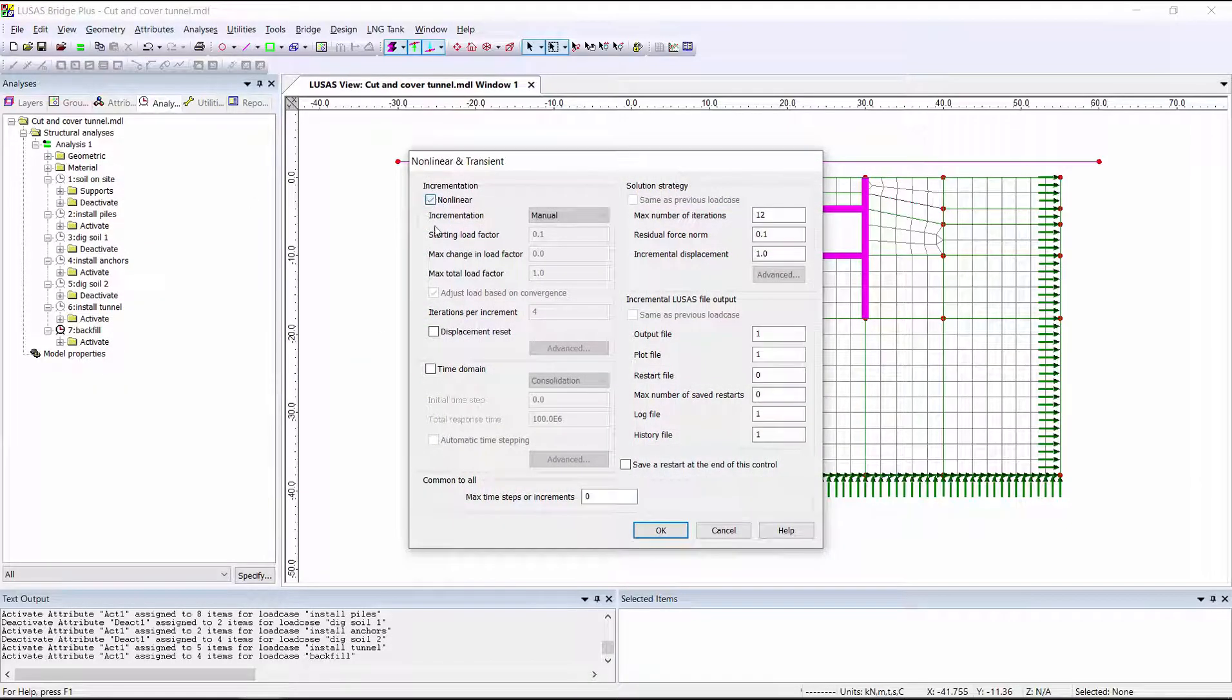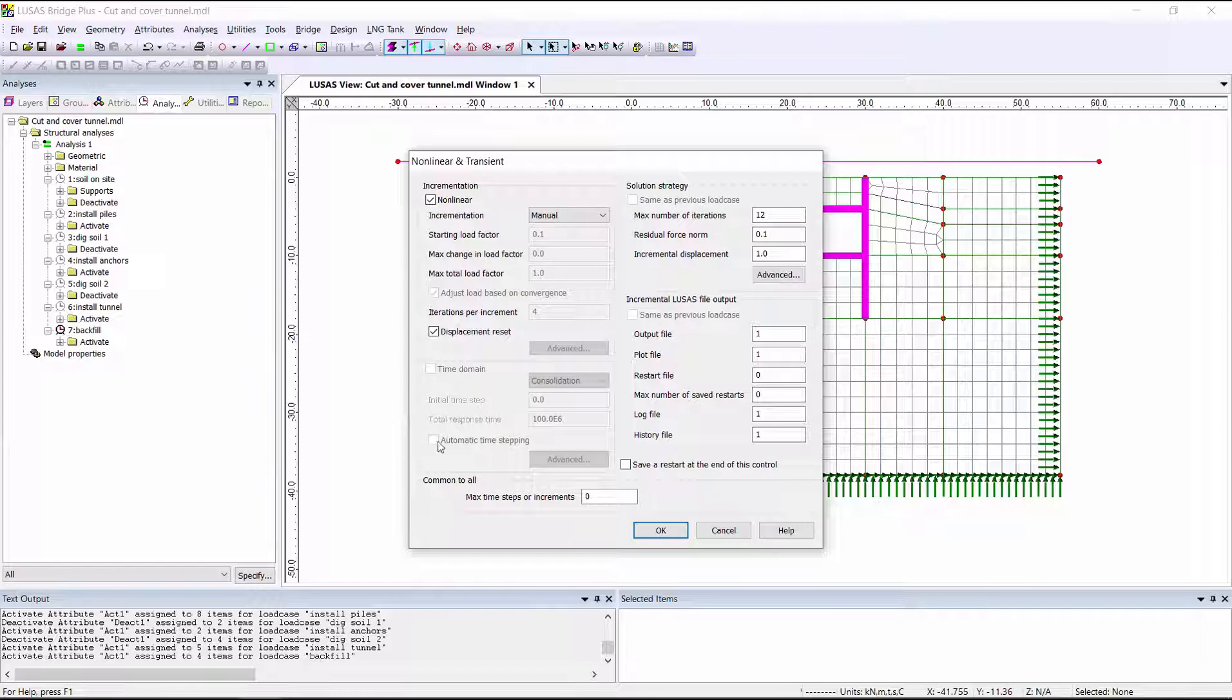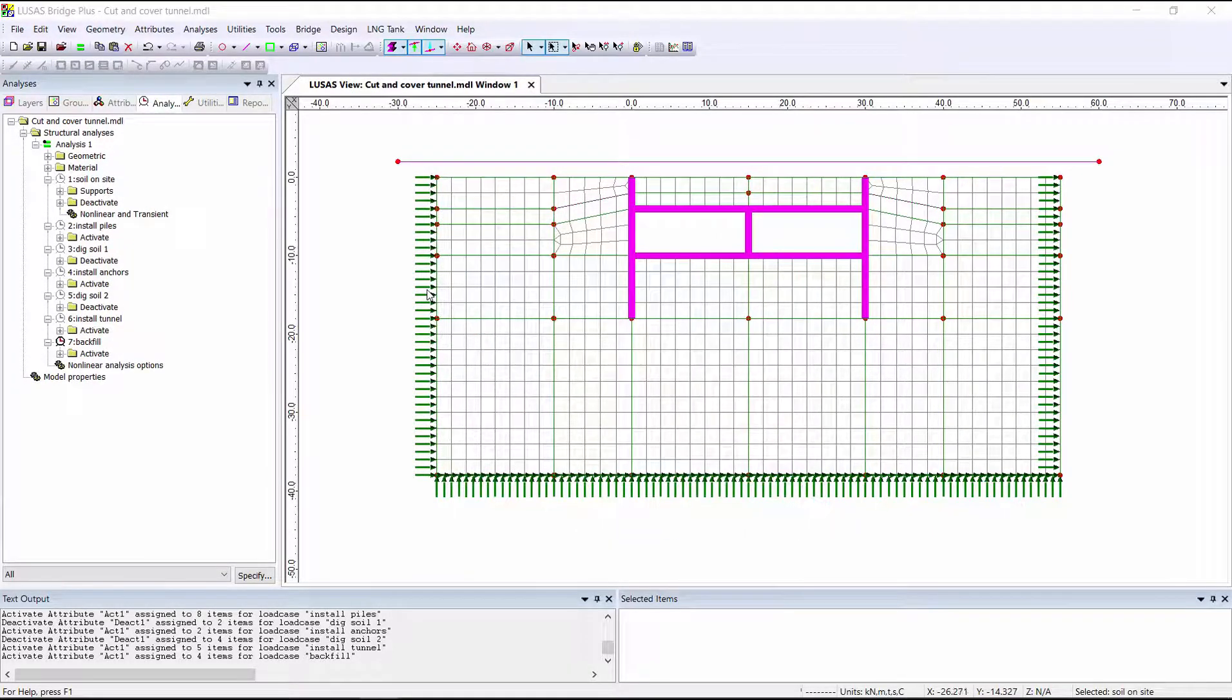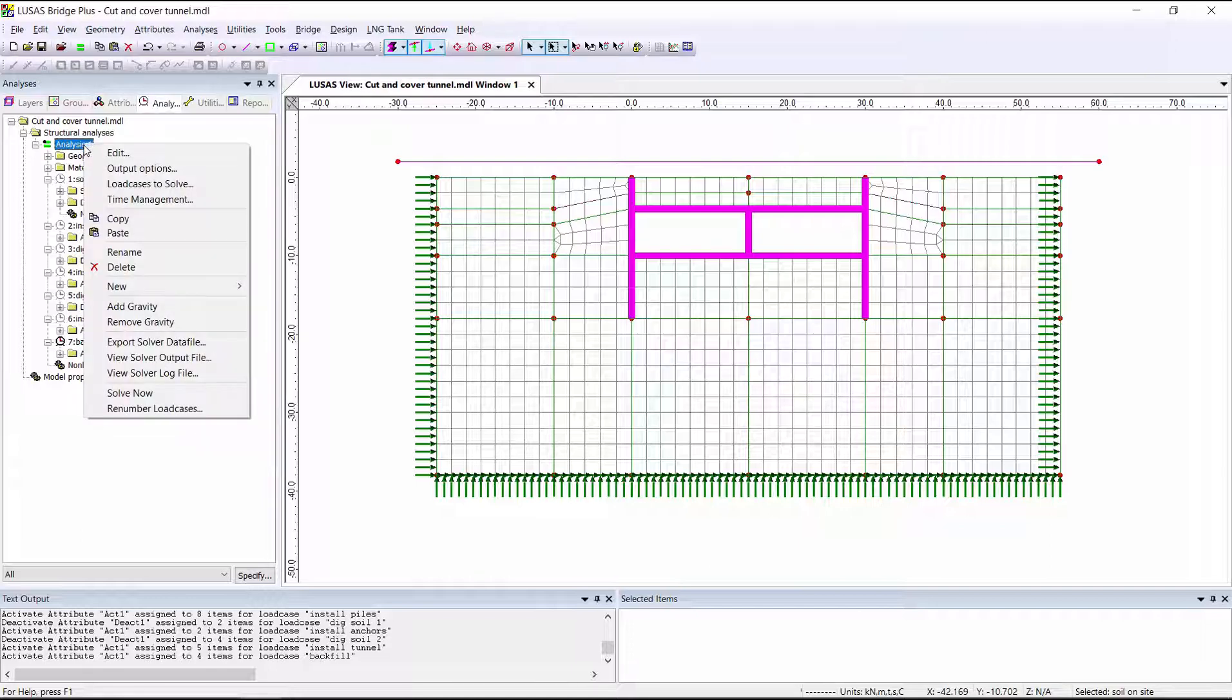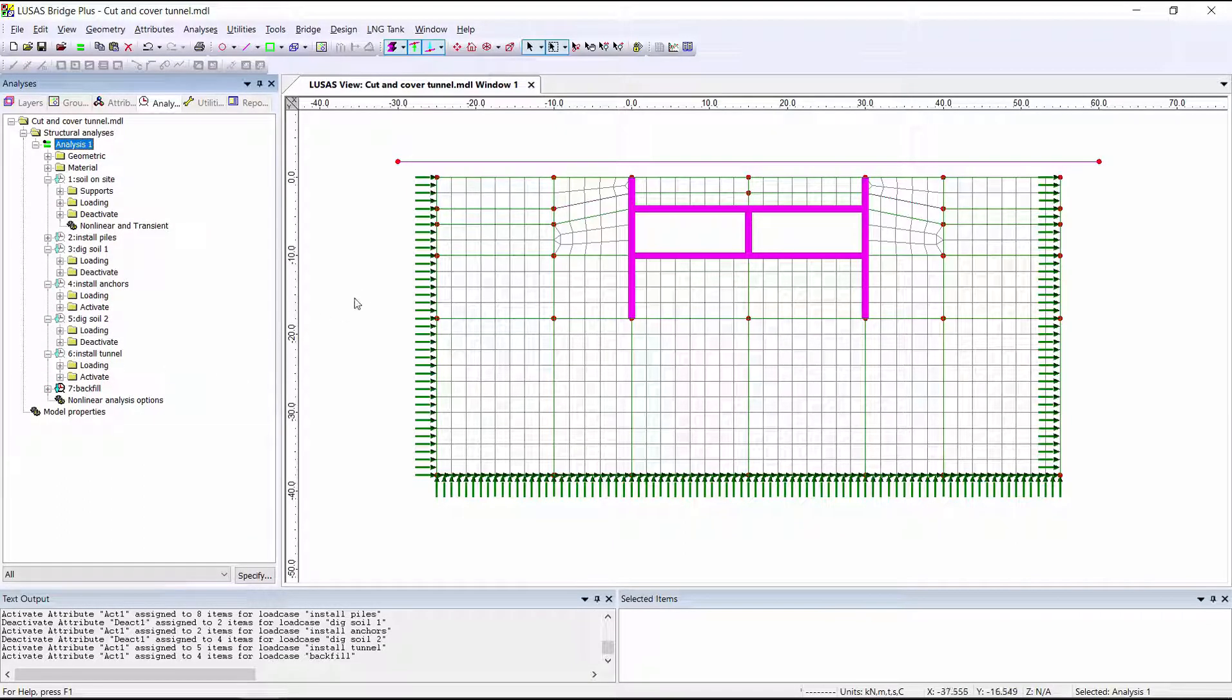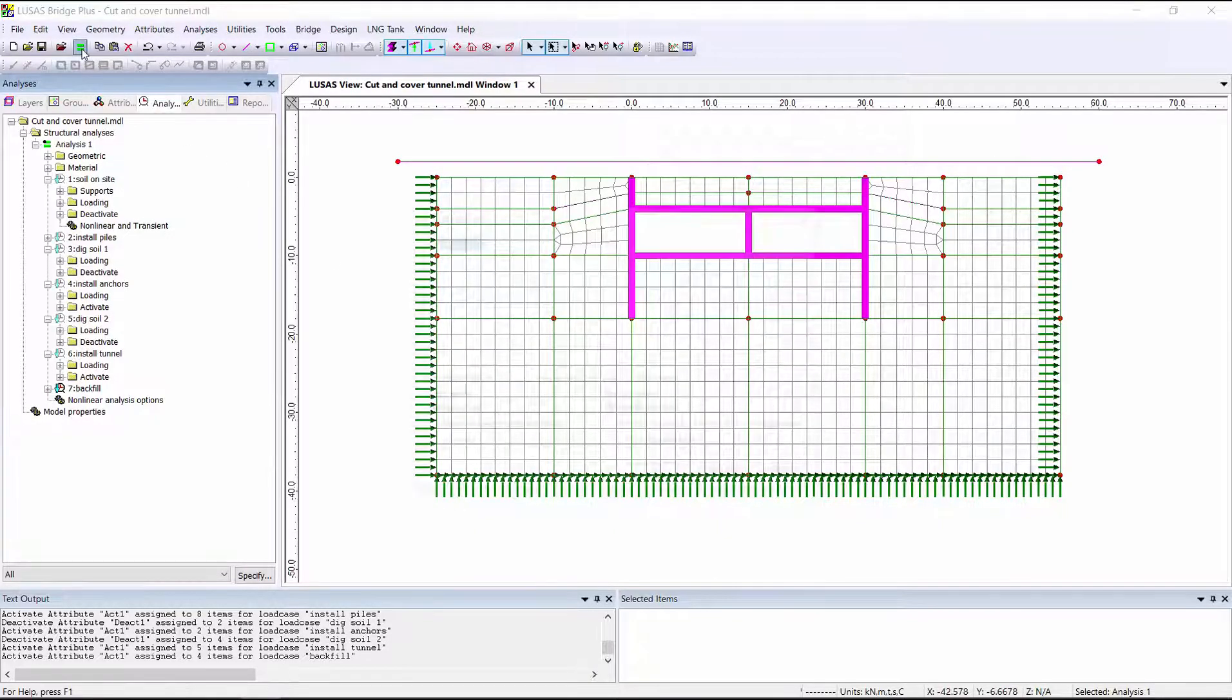I'm going to use this displacement reset option. It will allow us to ignore any deflections which occur under the self-weight of soil in load case 1, where we're setting up the initial state. Therefore, any deflections we see later on are only ones which have happened since we started our actual construction sequence. We can then add self-weight loading to every load case by right-clicking on analysis 1 and going to add gravity. We can now see the blue arrows in every load case telling us that we've included gravity. And we can then solve in order to get results.